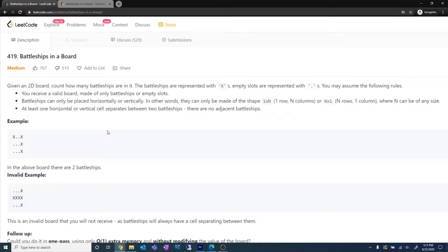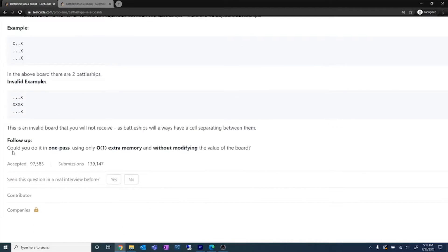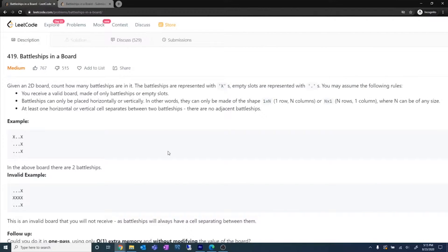So without wasting any time, let's start discussing the question. You can pause the video and read the question statement, and after this I'll explain it as well. Don't forget to read the follow-up part: could you do it in one pass using only O(1) extra memory and without modifying the value of the board? That is the optimum approach we are going to discuss. The flow of the video is: I'll explain the question, the naive approach, then the most optimized solution, and finally the code.